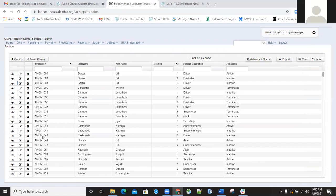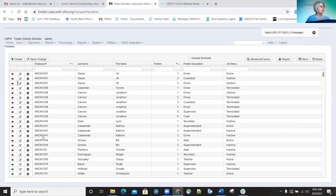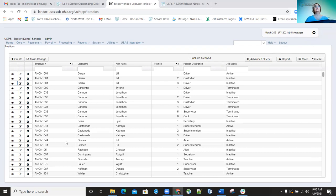A question was raised: if you archive a position, it doesn't automatically archive the associated compensation record. Currently you have to archive the position and then separately archive the compensation. The presenter confirmed the compensation will remain active and noted it would be a great feature to have archiving a position automatically archive the compensation — they will bring this up at the next sprint meeting.